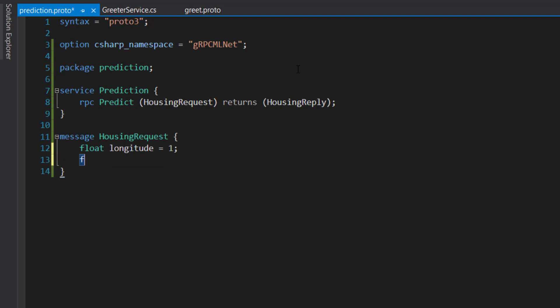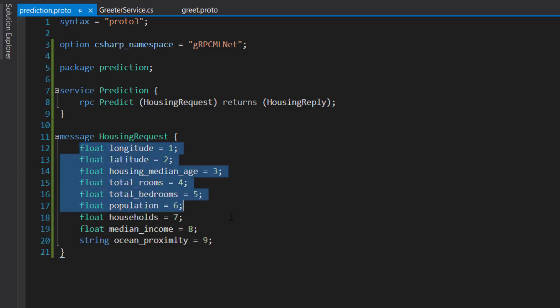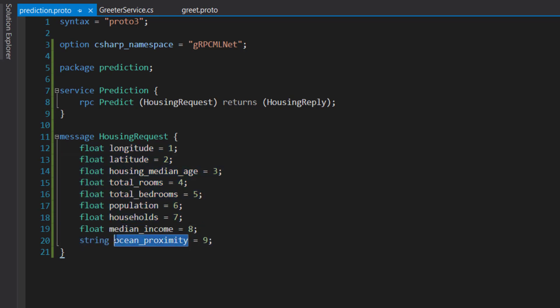So we'll continue here, float latitude equals 2. And then I'll paste the rest of these in here. All the others are floats. And then we have our string ocean proximity.